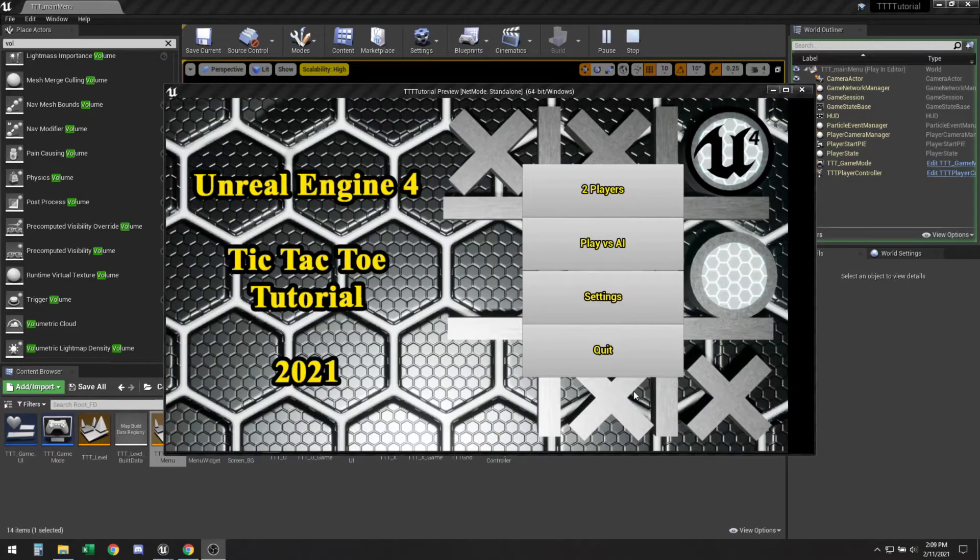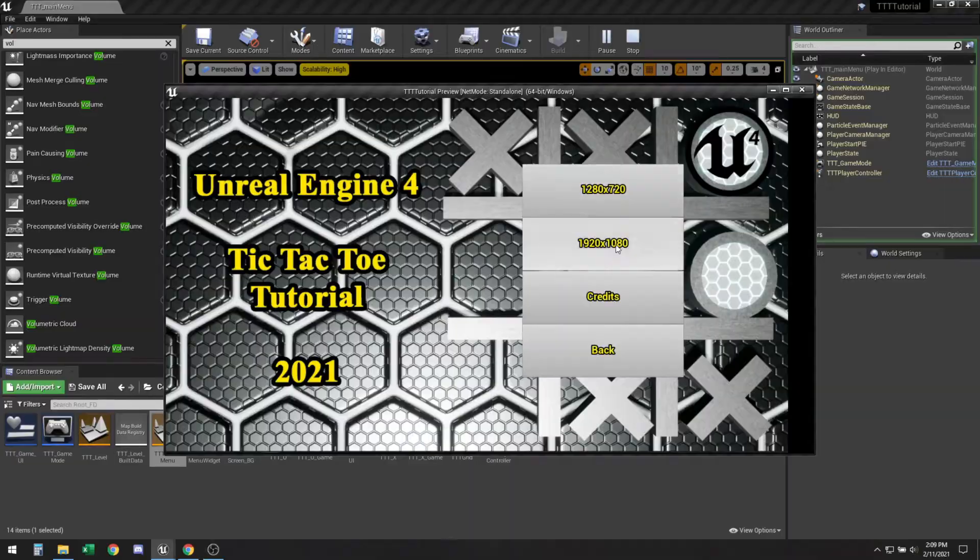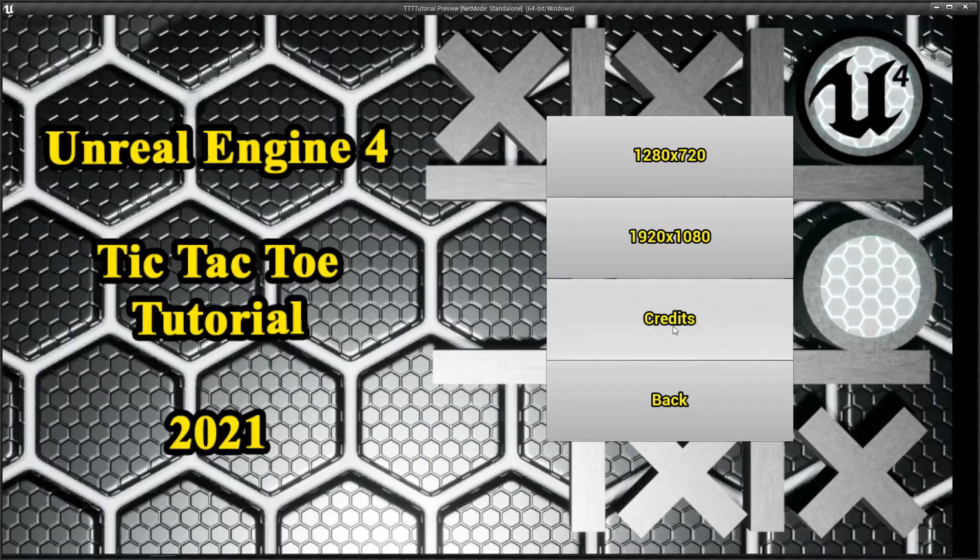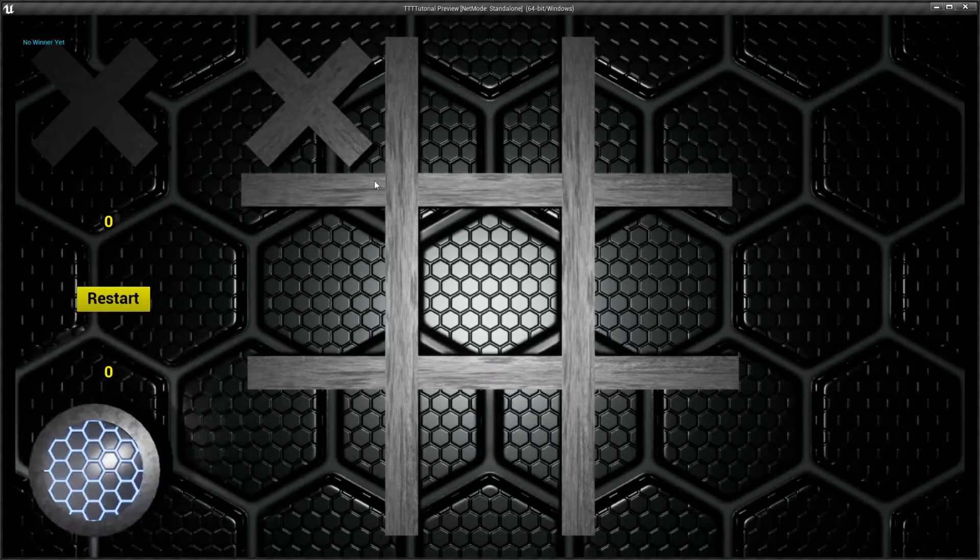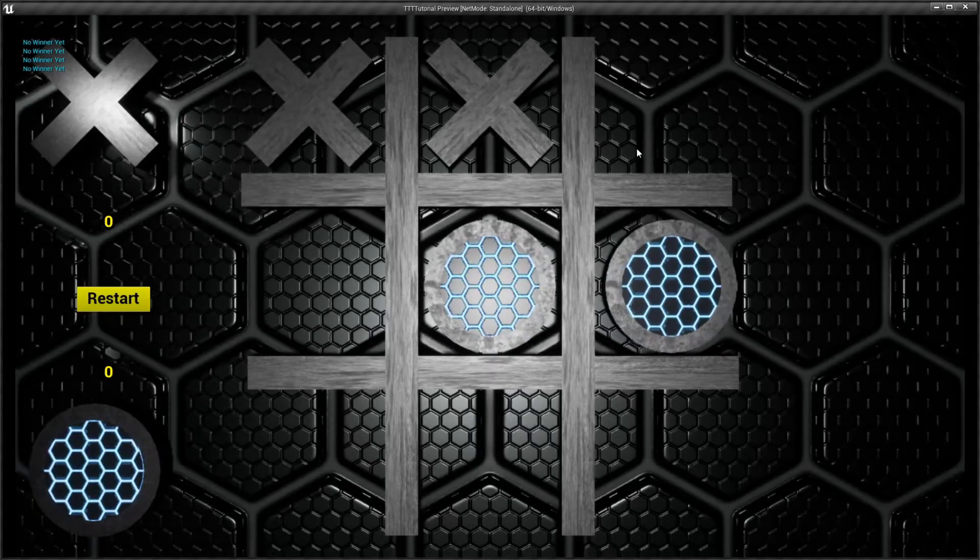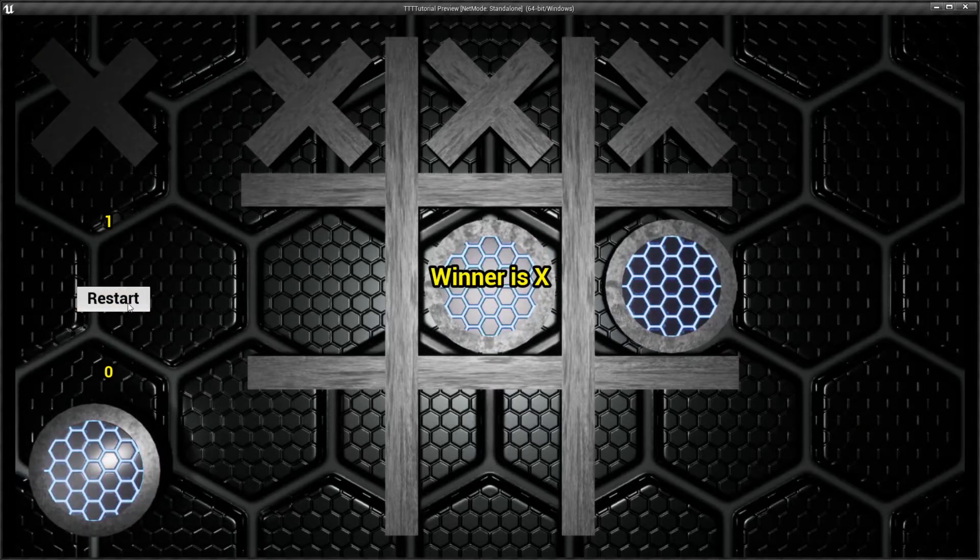Welcome back to Tic-Tac-Toe from scratch on Unreal Engine 4. Today we're going to be looking at creating a main menu such as this, where you can set your resolution, look at credits, and start the game whenever you want, that we created in the previous tutorials. So let's get started.